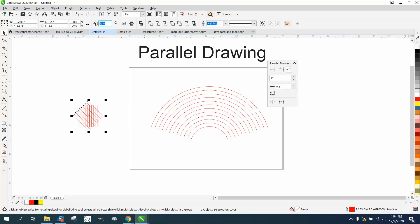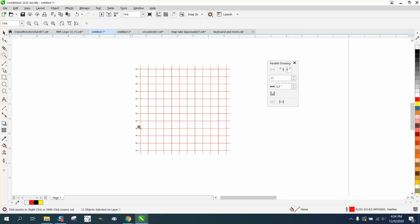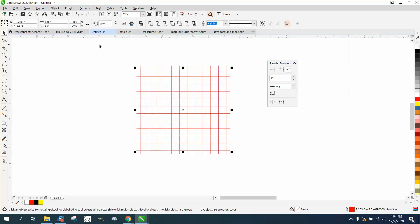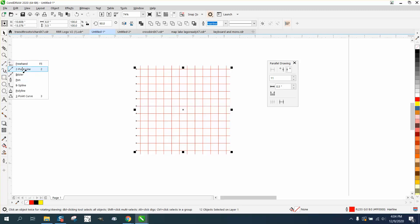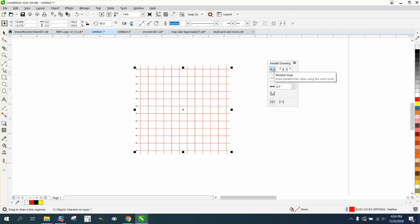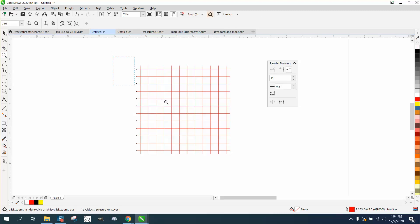And then you'd have a box of squares. I missed my calculation a little bit — it's really just five and a half inches and I made it six. But to turn the parallel drawing tool off, you have to have one of the drawing tools active and then click right here on this box. Anyway, I hope that answered their question — thank you for watching.